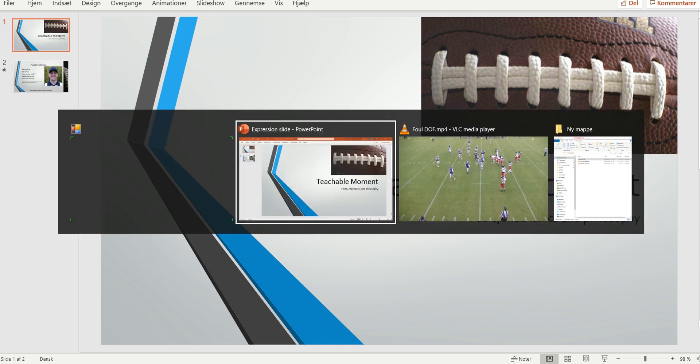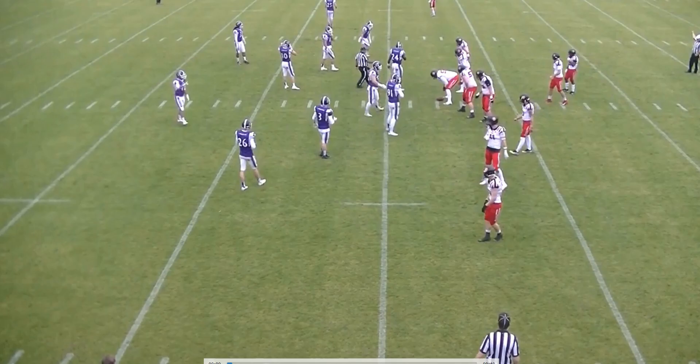Welcome to another Bite Size Training Tape for Football Officials. Today we're looking at two aspects of an offside call.